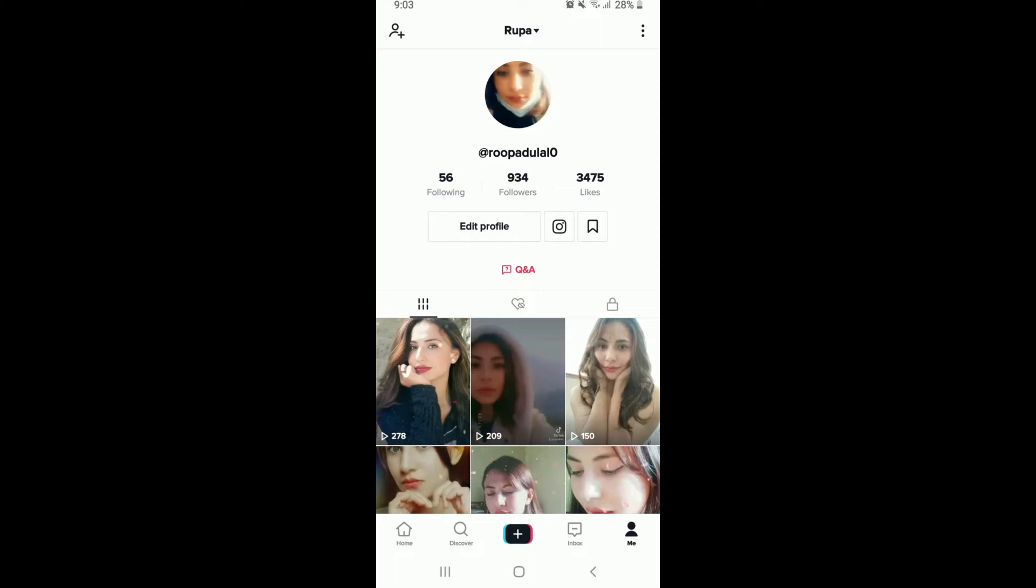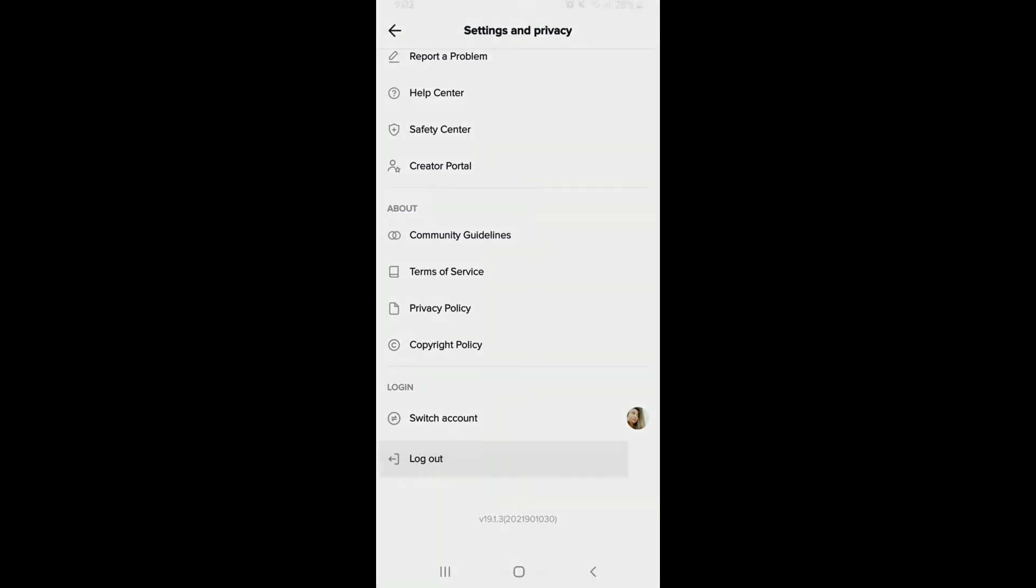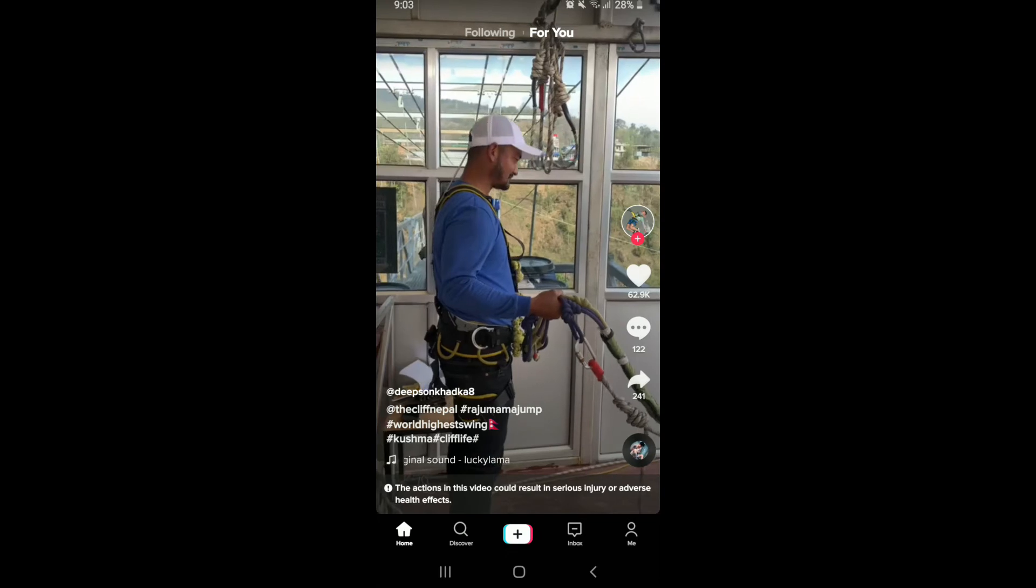Scroll all the way down and tap on log out from this page, and from the pop-up tap on log out. Now from the home screen of TikTok, go to the me button one more time at the bottom right.